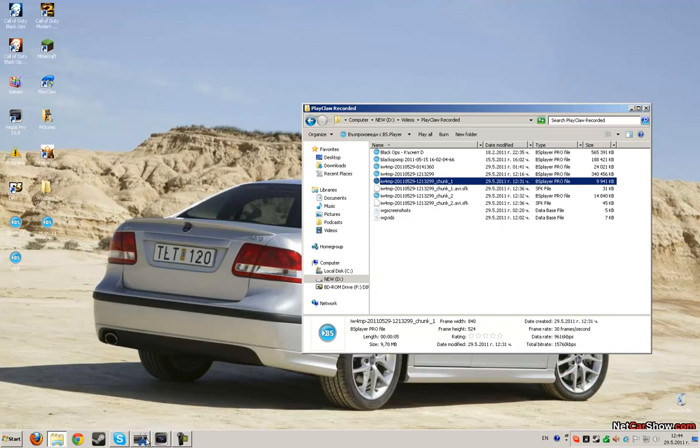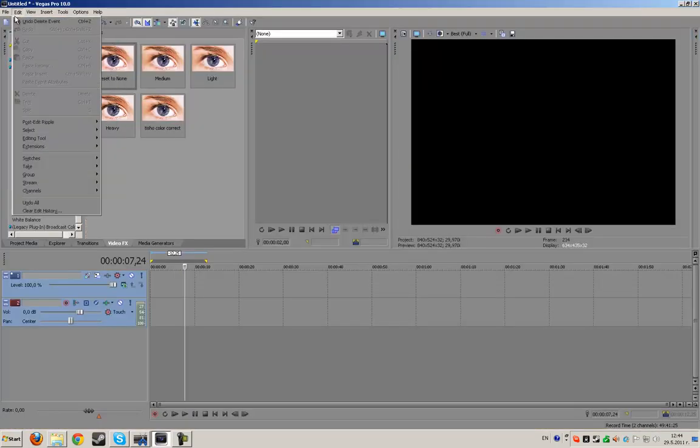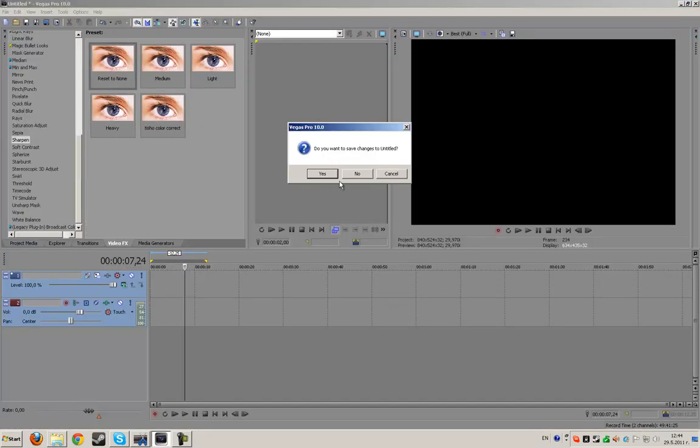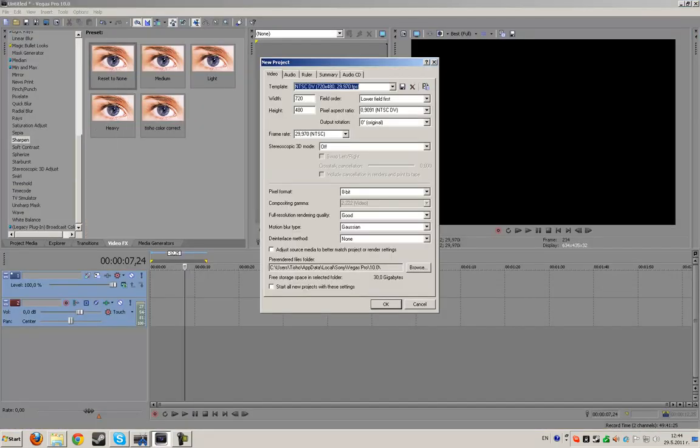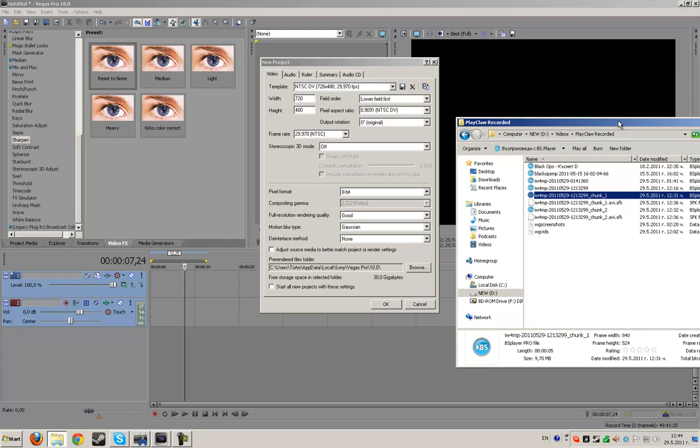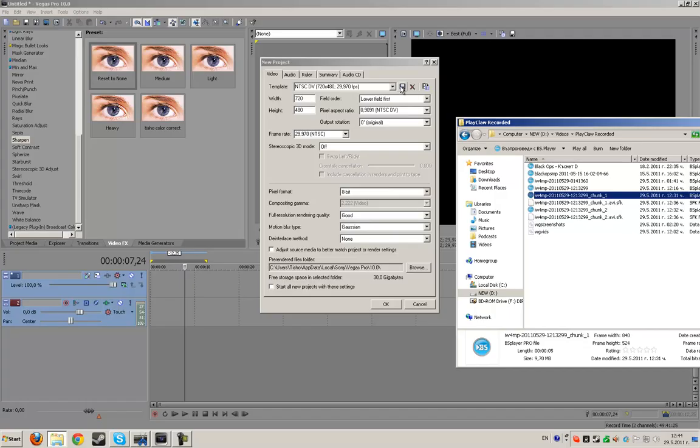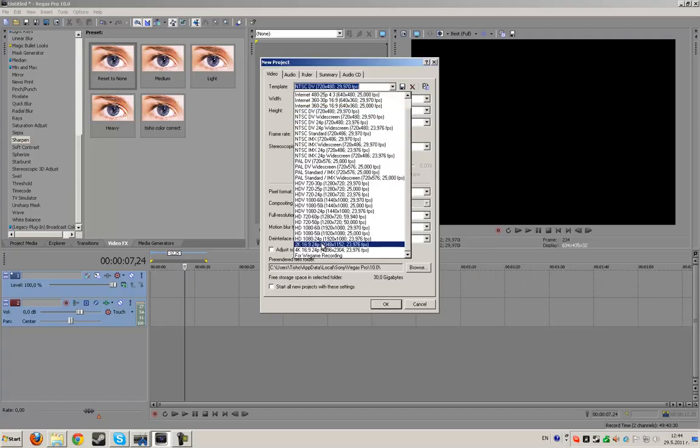So you open Sony Vegas and make new project with the resolution of the clip. In my case it's 840 x 524 because I record in half resolution and my original resolution is... so I have already preset.